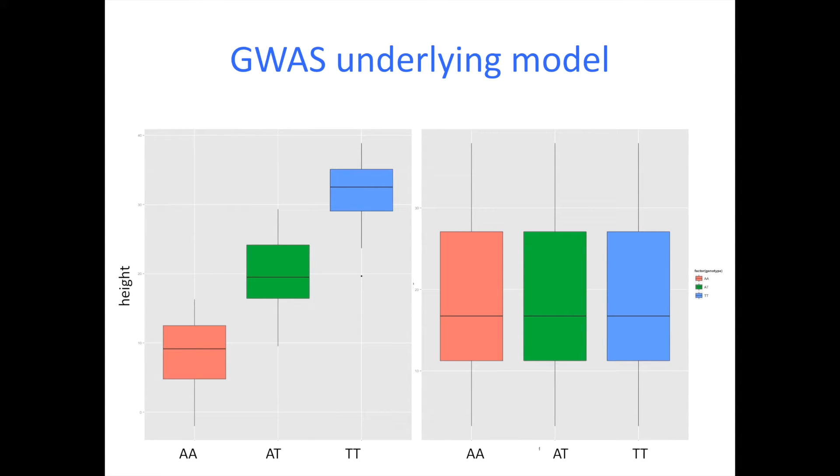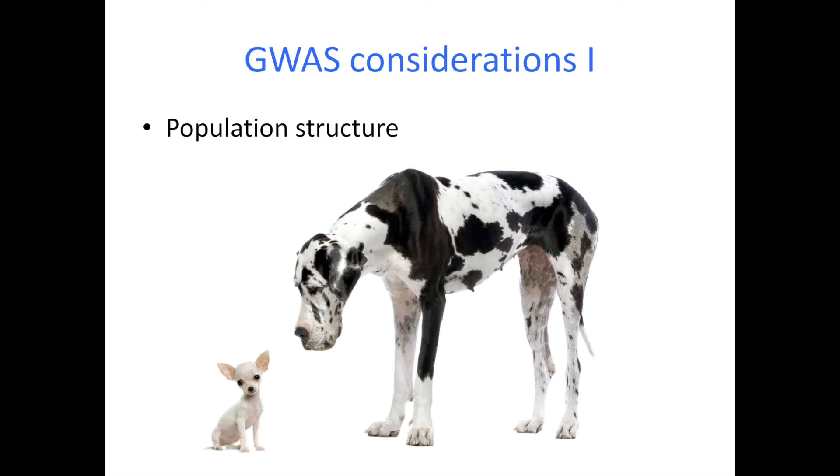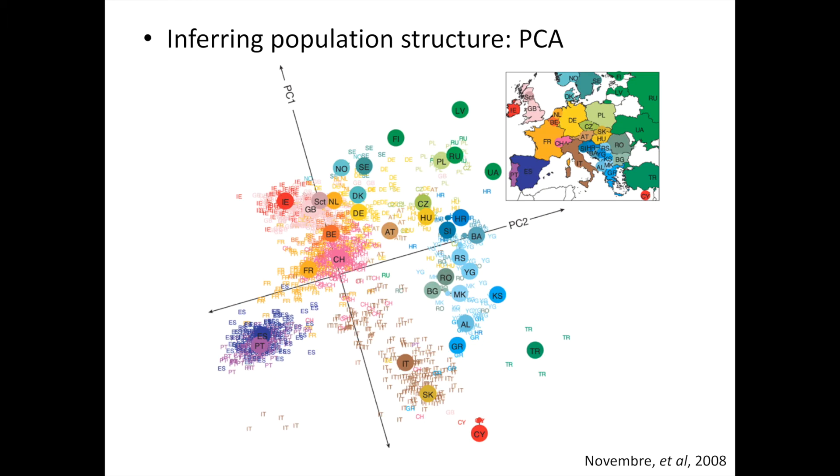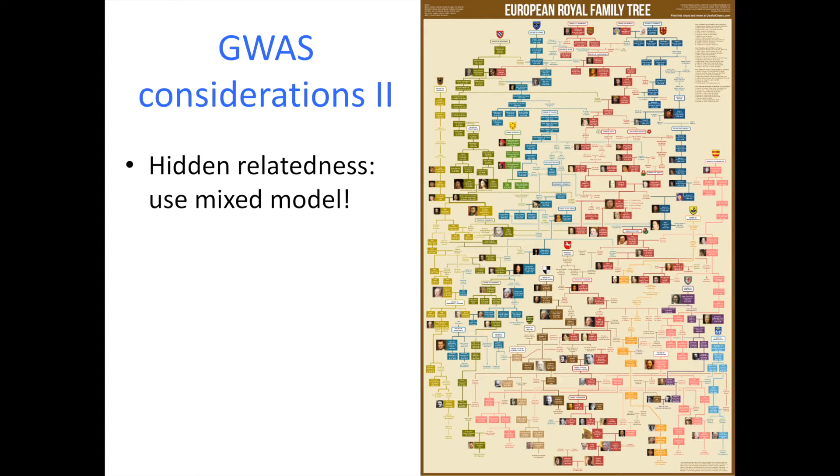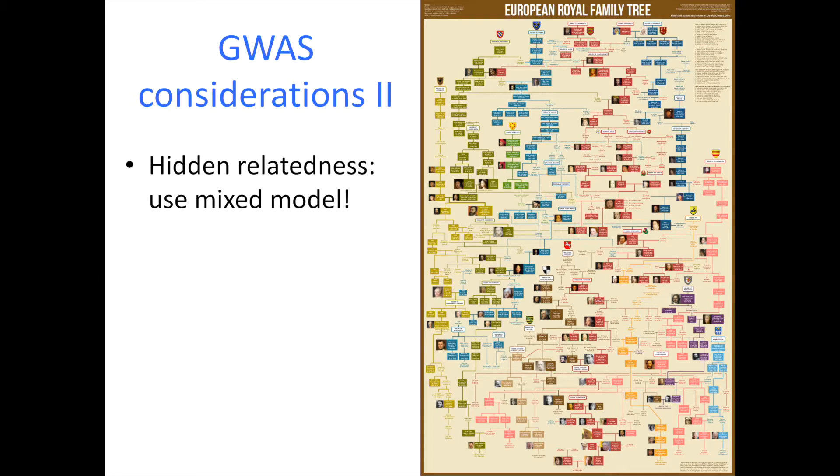In the previous model I covered the linear regression, the simple GLM. One of the considerations that can be taken care of in that model is population structure in the form of PCA and then covariates. Today I'm going to be talking about the second consideration which is the hidden relatedness, and for that we're going to be using the mixed model.